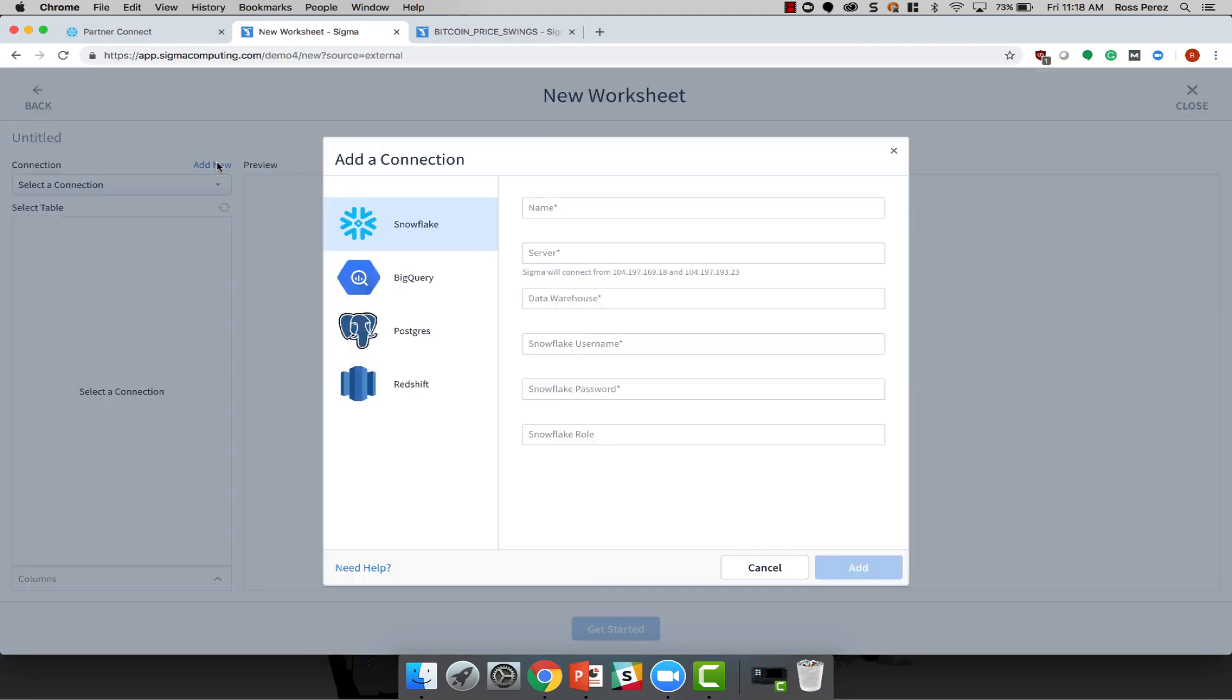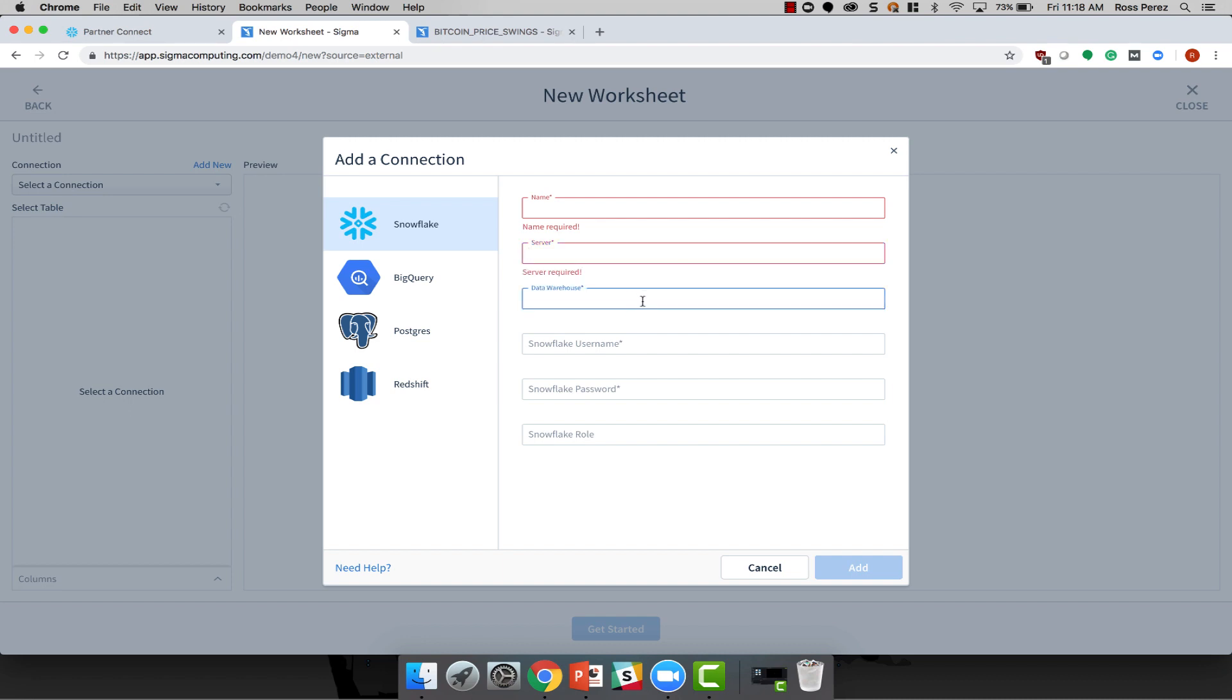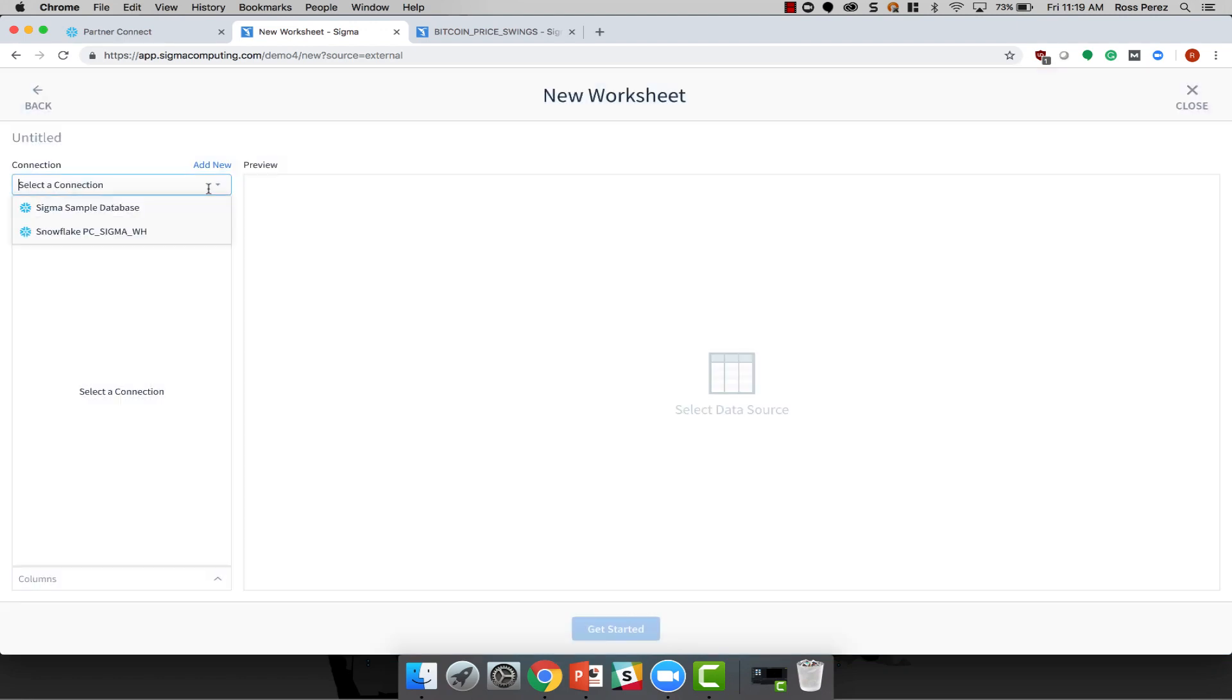I can also add a new Snowflake connection through the Add Connection dialog box. Within this dialog, it's relatively simple to get started. You'll need a name for your connection, the server, which is the name of your Snowflake account, followed by snowflakecomputing.com, the virtual warehouse that you'd like to use to connect to the data, along with the Snowflake username, password, and role that you'd like to use with the connection. In this case, I'm simply going to use the Sigma sample database.